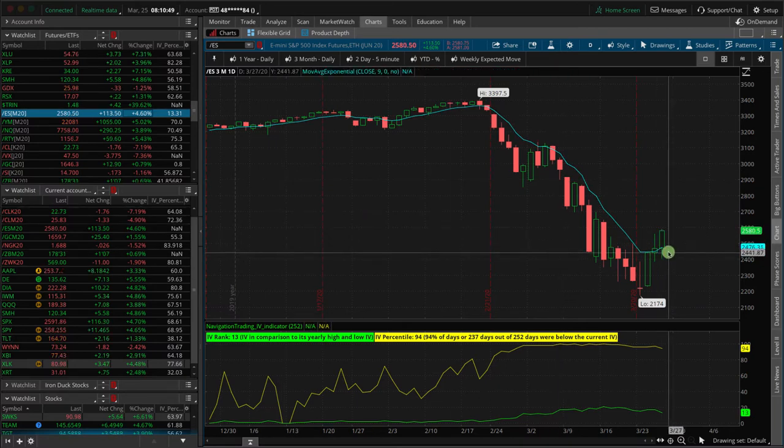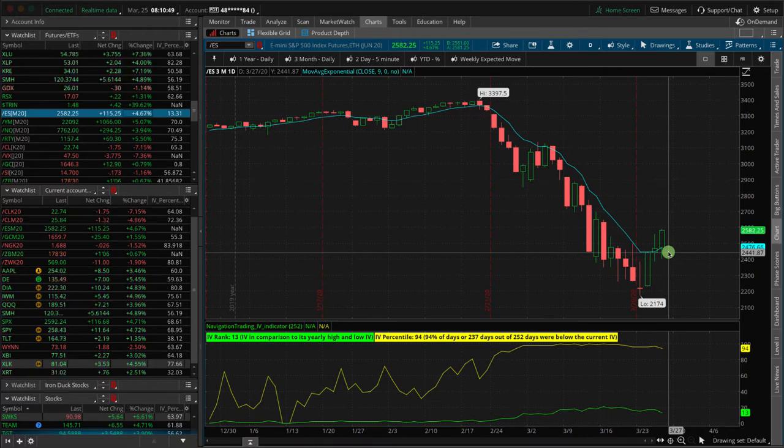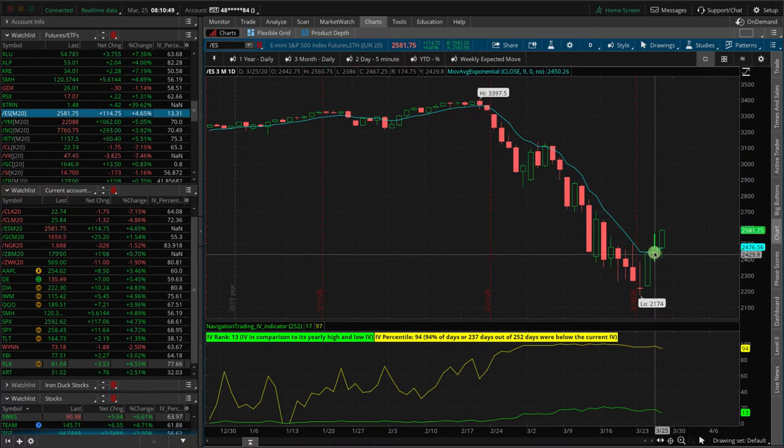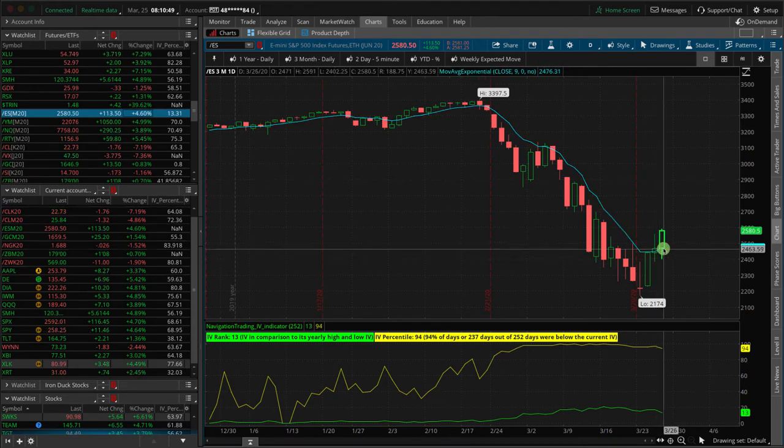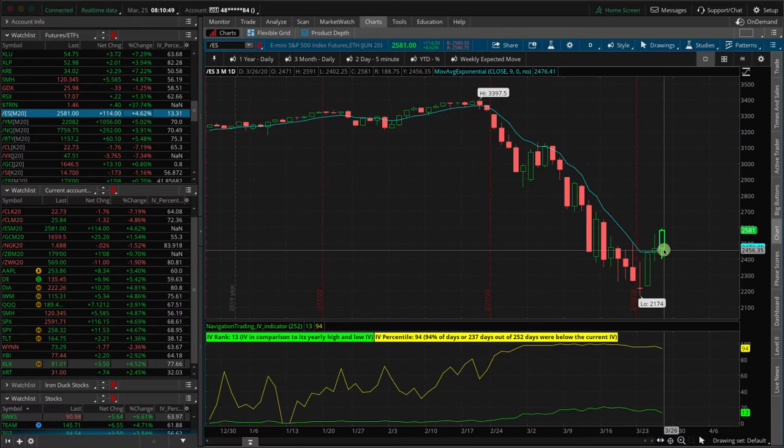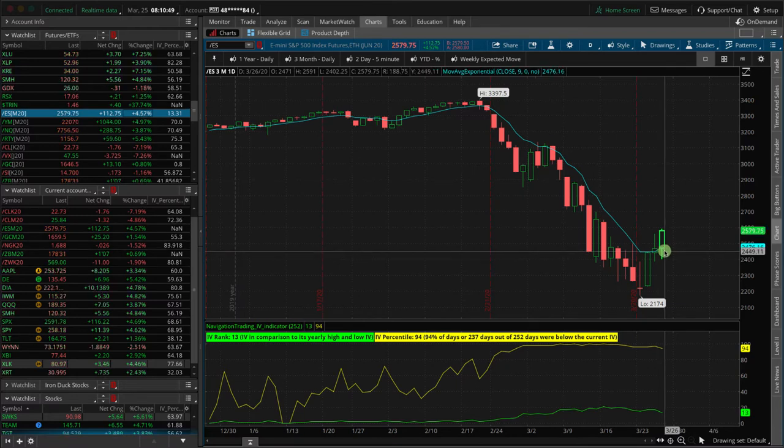So I was actually looking at it last night thinking, I wish I would have gotten more short positions on yesterday because I know this jobless claims is going to disappoint. And I was pretty sure that the market was going to go down today. And what happened? Well, it ripped higher.